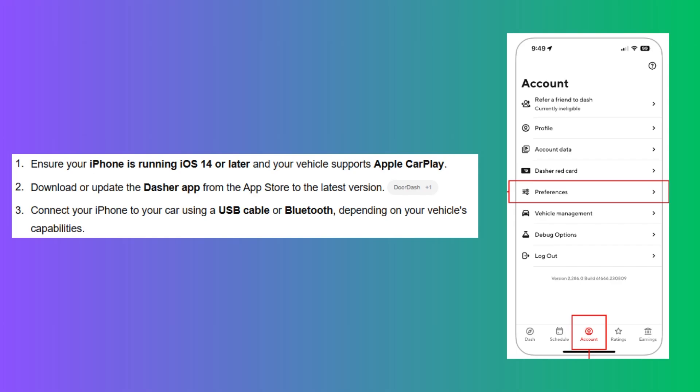Next, connect your iPhone to your car using a USB cable or Bluetooth, depending on your vehicle's capabilities.